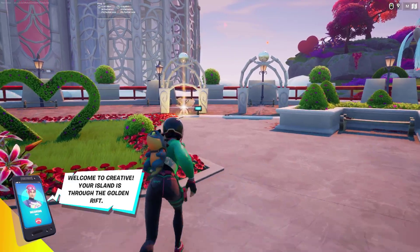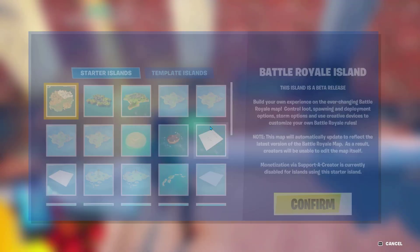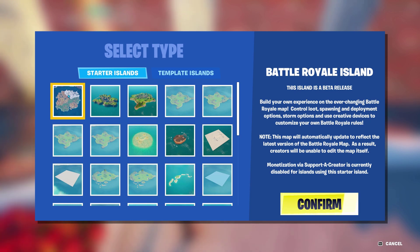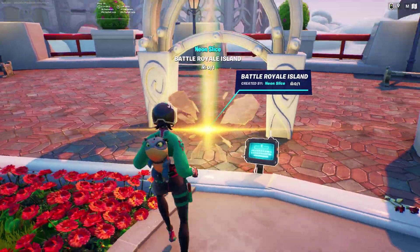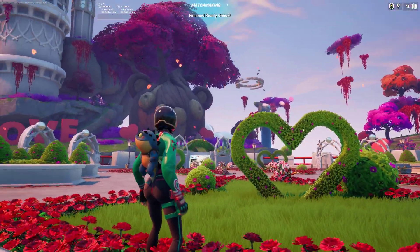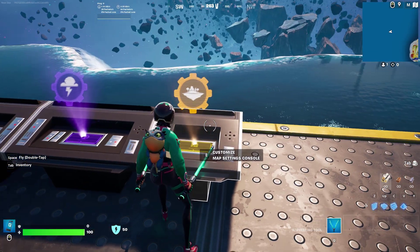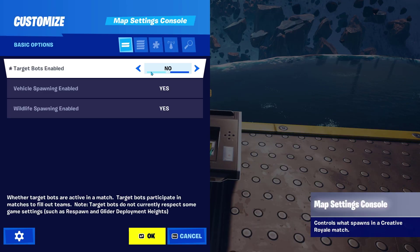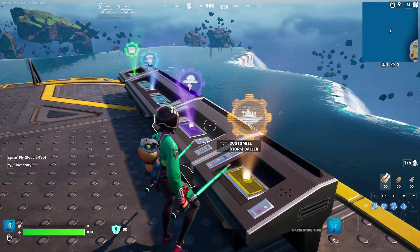After we are in the hub, we're going to go up to the portals, go to the console, and create a new island. Make sure that it's selected to the Battle Royale Island or whatever island you want to take screenshots of. Then walk into it and wait for the matchmaking. Once we're in, go to the map settings console and set Target Bots to Disabled. After that, click Pause and start the game.